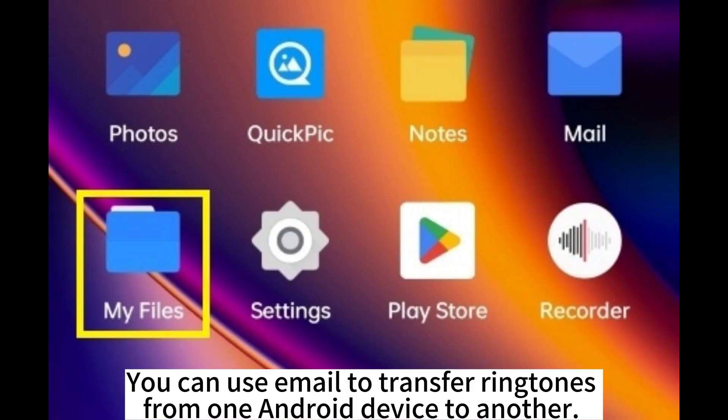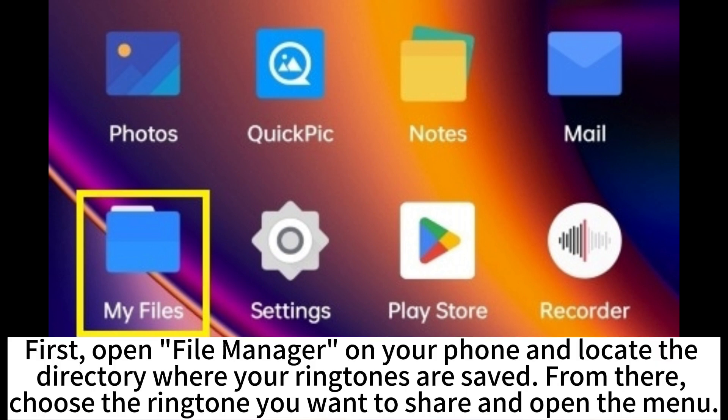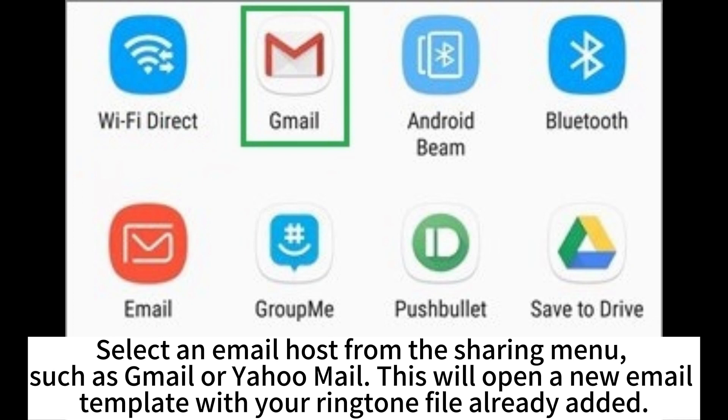You can use email to transfer ringtones from one Android device to another. First, open File Manager on your phone and locate the directory where your ringtones are saved. From there, choose the ringtones you want to share and open the menu. Select an email host from the sharing menu, such as Gmail.